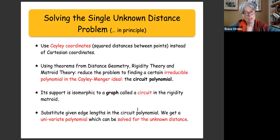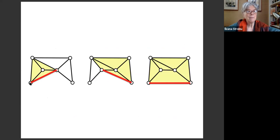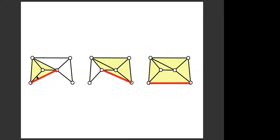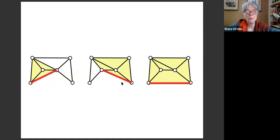Here's an example. The given graph is a minimally rigid graph — a collection of triangles. If we place one unknown edge in different positions, we get circuits of different sizes: a small circuit, a slightly larger one, or a circuit spanning the entire graph. That last one is what we need. If we find the circuit polynomial of that particular circuit, we can find all possible values of that distance.